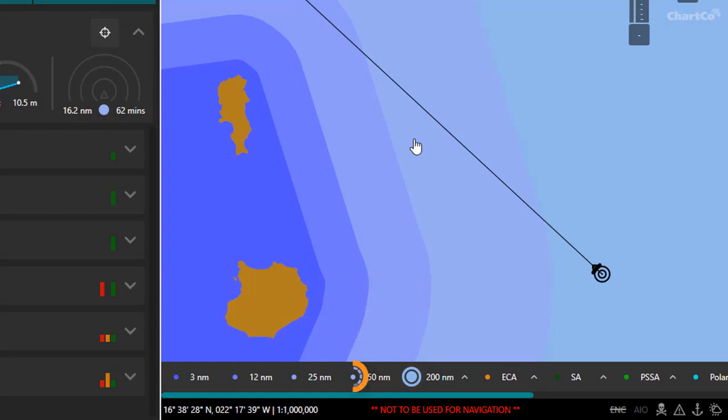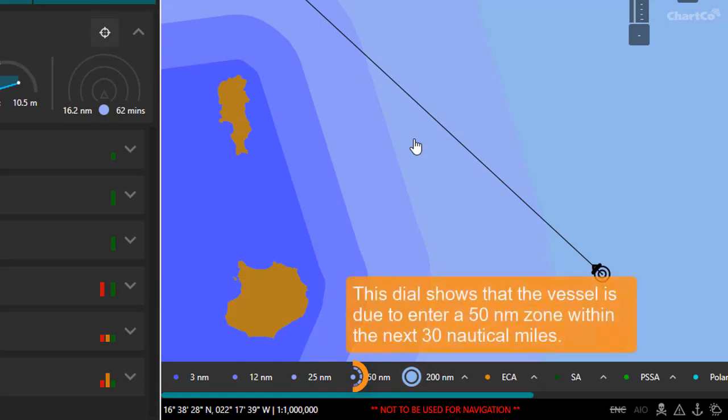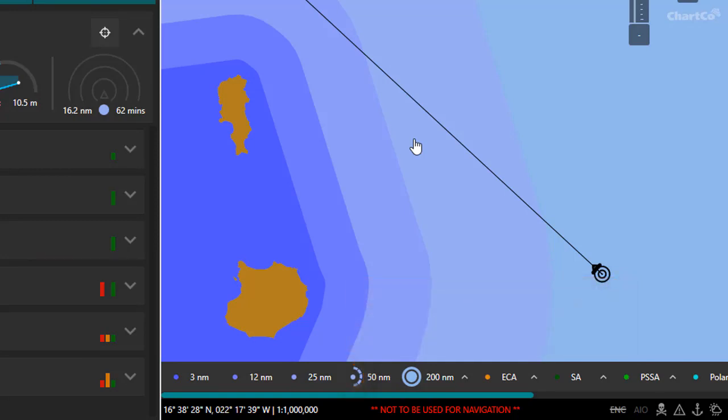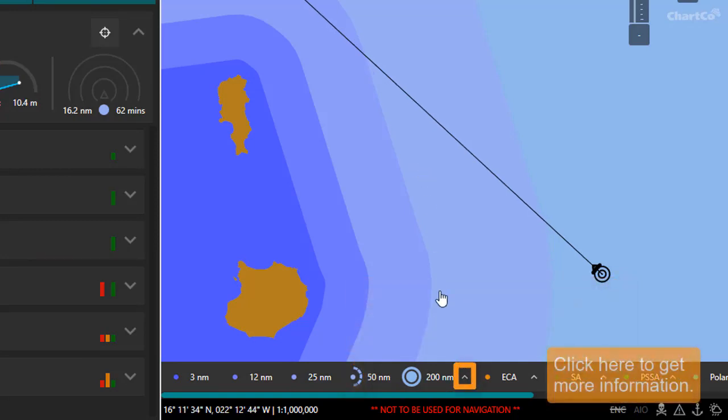However, this dial indicates that on our current course, we're due to enter that zone within the next 30 nautical miles. We can get more information from this menu option.